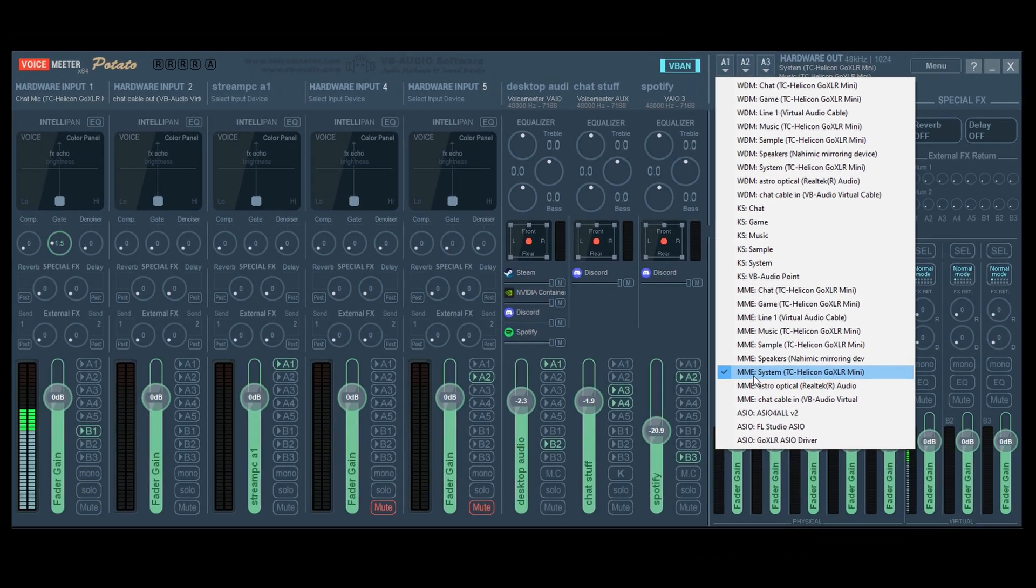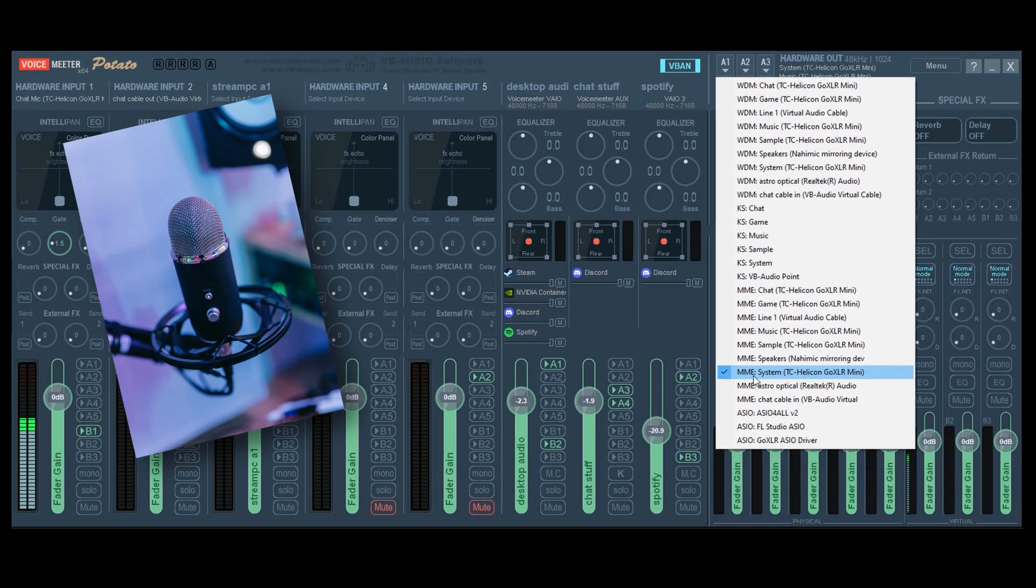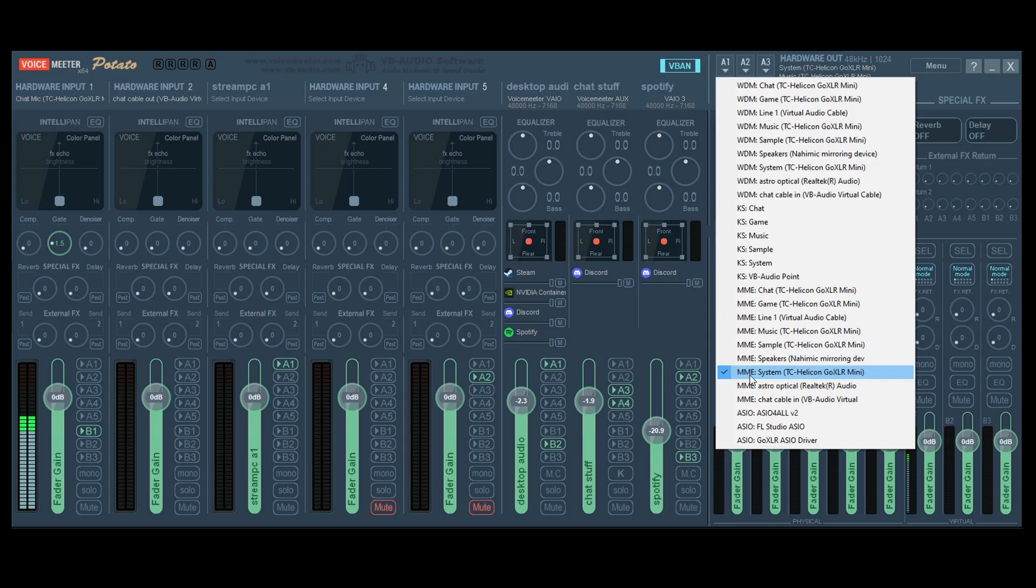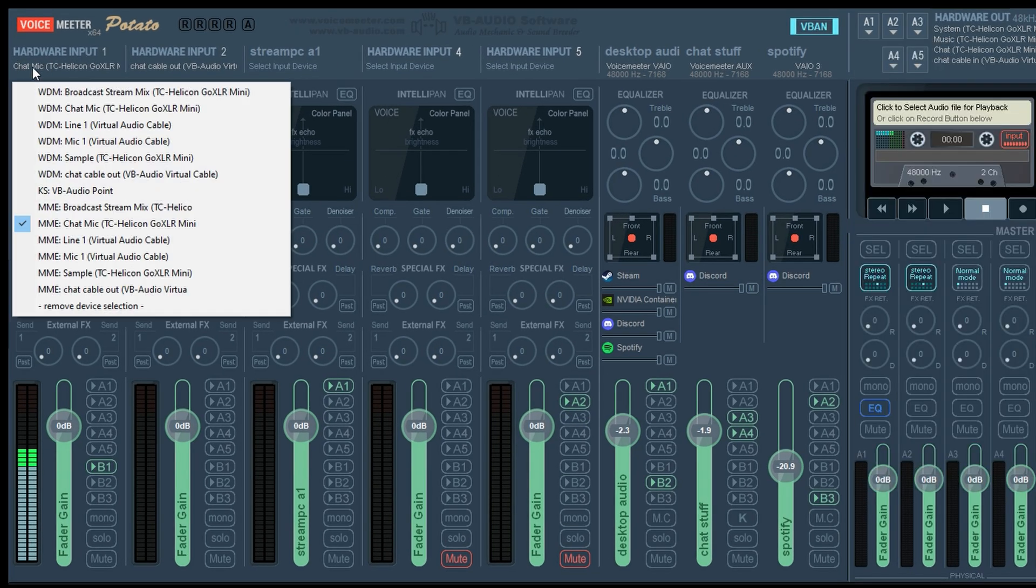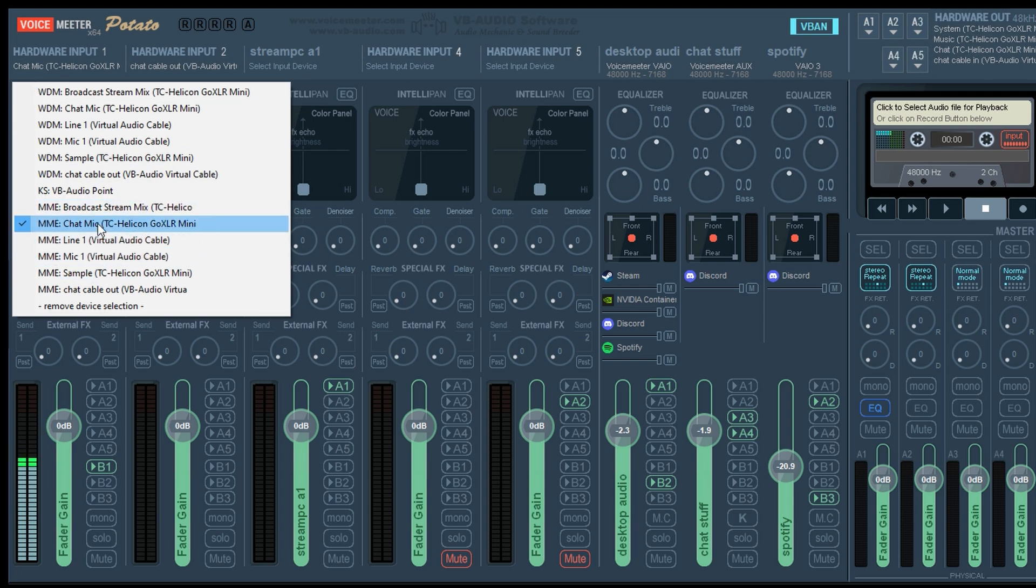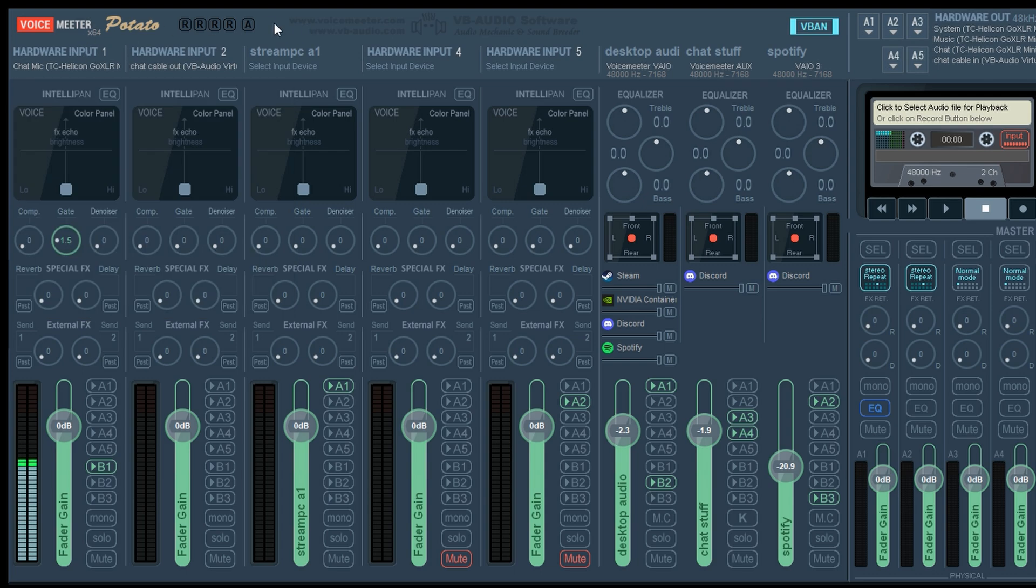Now we need to set up your microphone. So go over to hardware input on the left and then click this drop down box and then choose your microphone and the same premise applies over here. After you choose it,